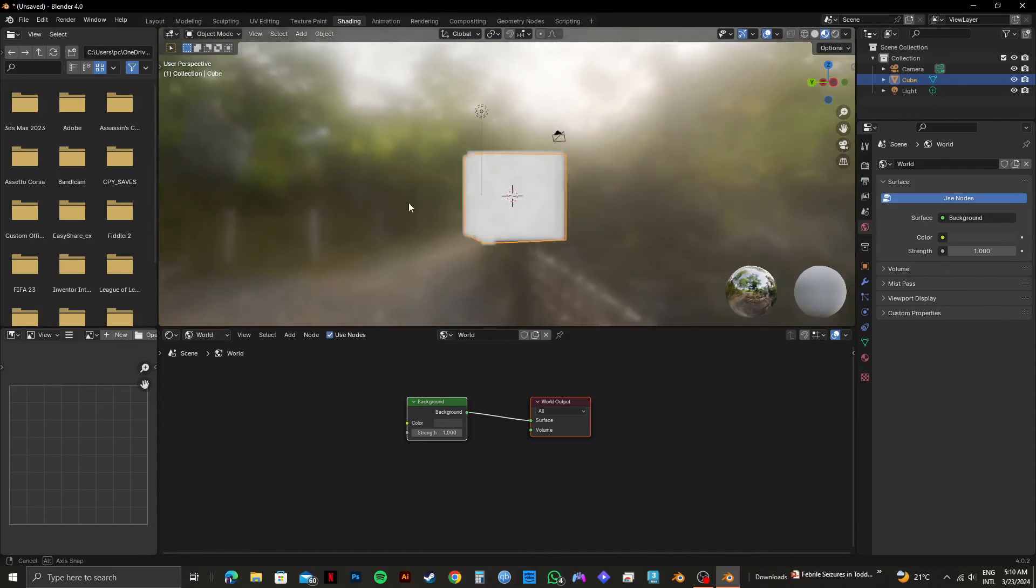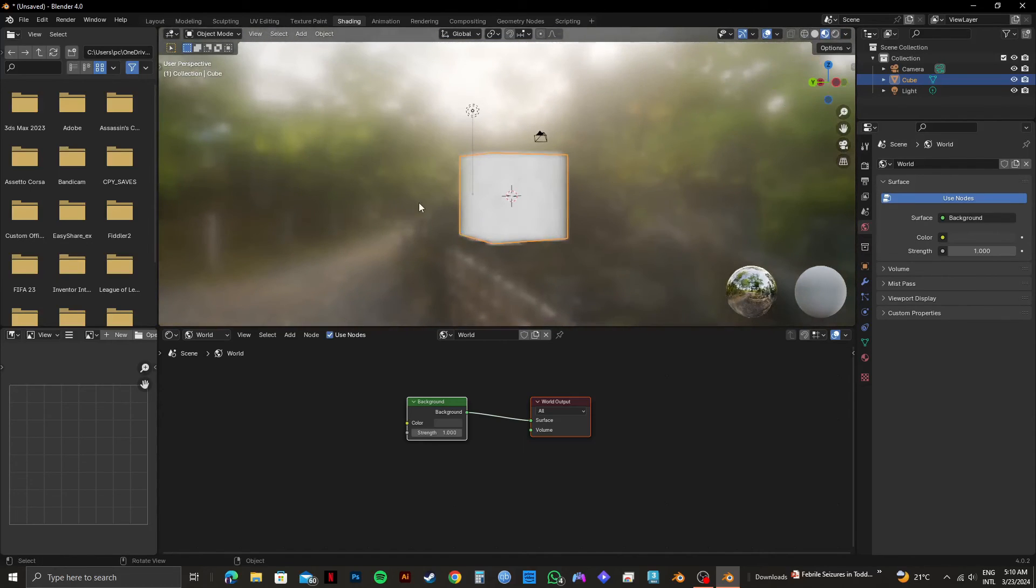So that is exactly how to make fog in Blender. Please subscribe to the channel and like the video if this helps you out.